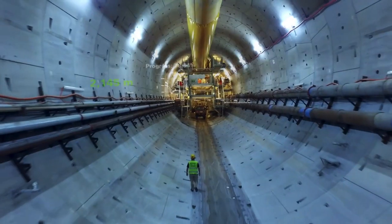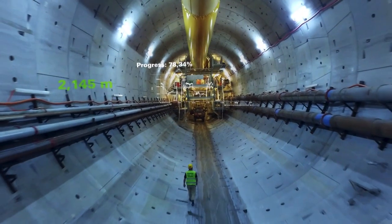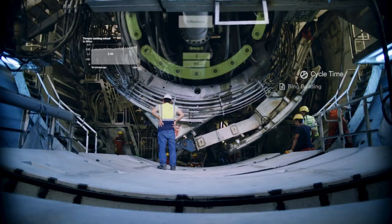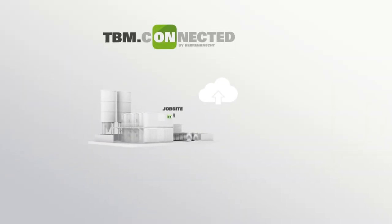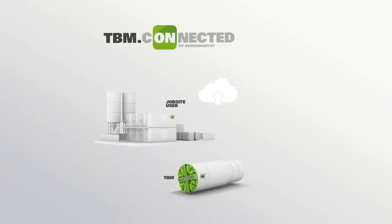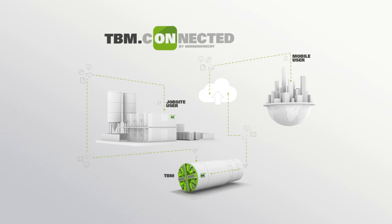Worldwide via smartphone, tablet or PC, with just one click you can securely access your TBM via the web.